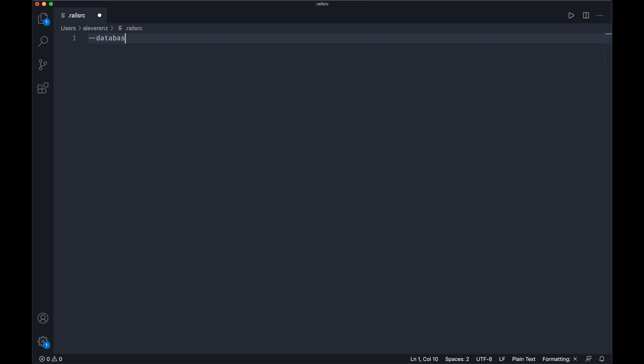You could say postgresql. Maybe we could skip, we'll just do webpack for maybe view.